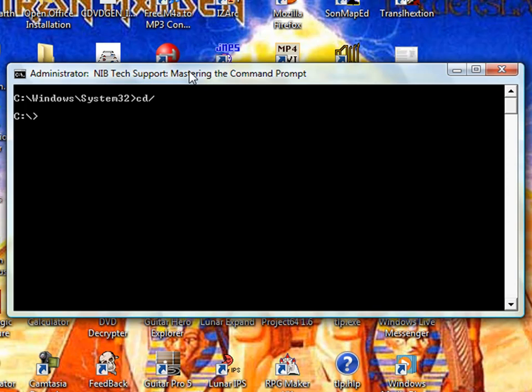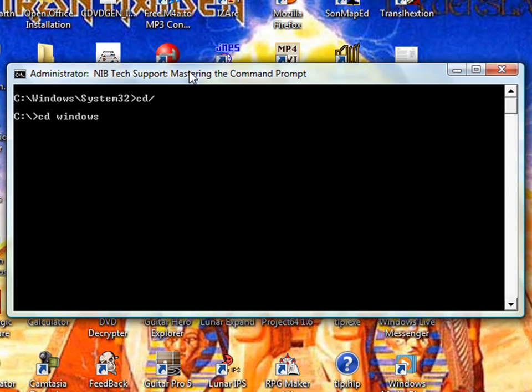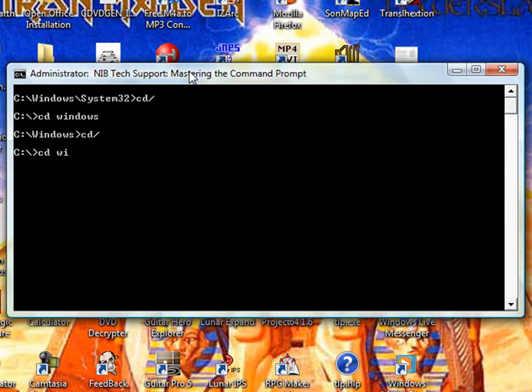Another Change Directory argument you can use is simply typing CD, space, and then the name of the folder or path. If I wanted to go to Windows, I simply type in Windows and hit Enter. But if I wanted to go right to System32, I type CD, then Windows slash System32, which is what I just did earlier.